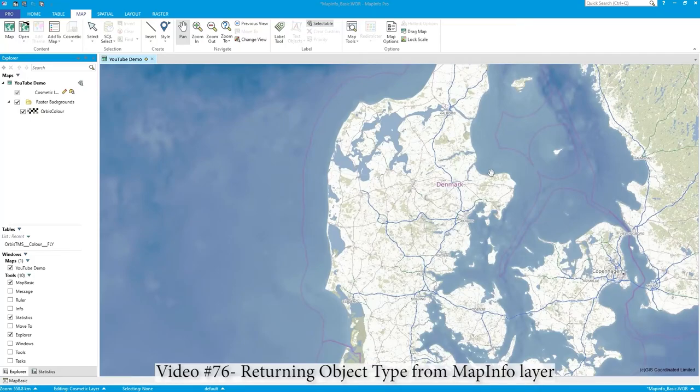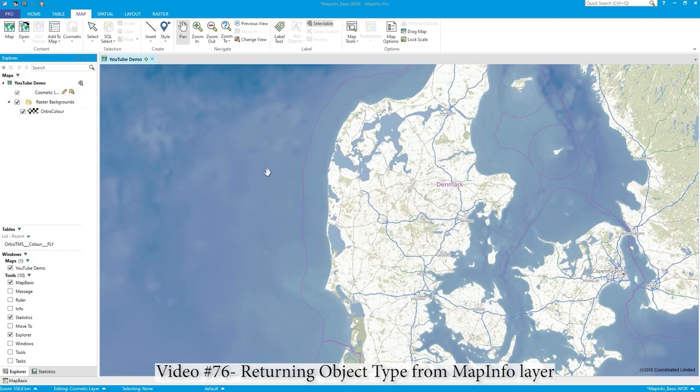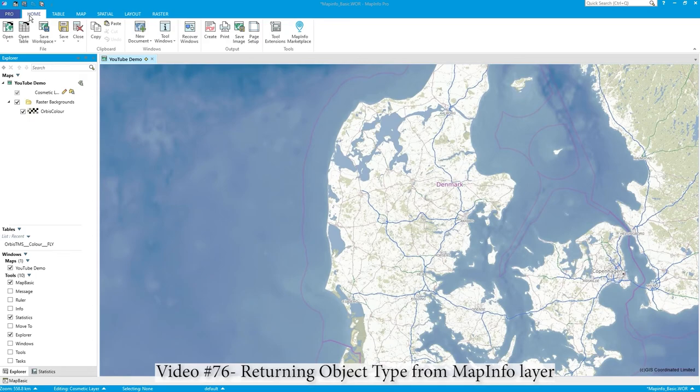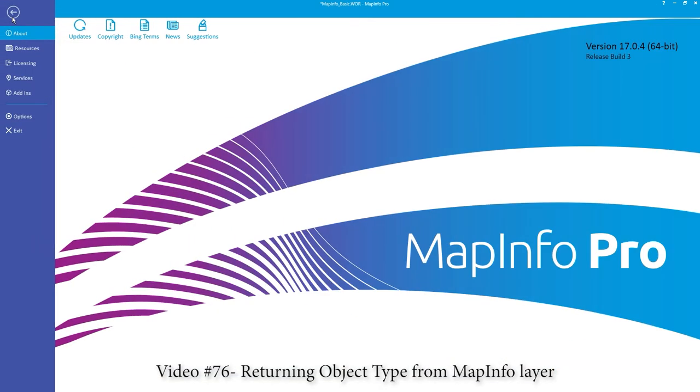Hi there, in this MapInfo video we're going to show you how to look at what the object types are in a vector map. Let's see what version I've got here - that's 17.04 64-bit MapInfo Pro.